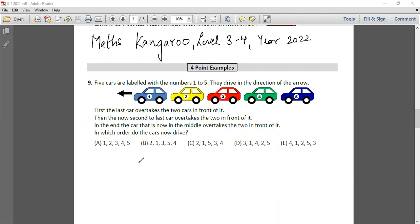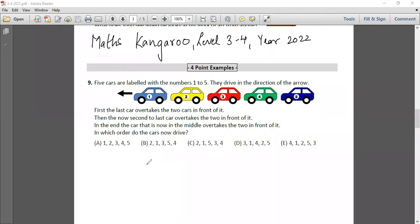Question 9: Five cars are labeled with the numbers 1 to 5. They drive in the direction of the arrow. The first car overtakes the two cars in front of it, then the now second-to-last car overtakes the two in front of it, and in the end the car that is now in the middle overtakes the two in front of it. In which order do the cars drive now? The question looks very complicated so let's go step by step.